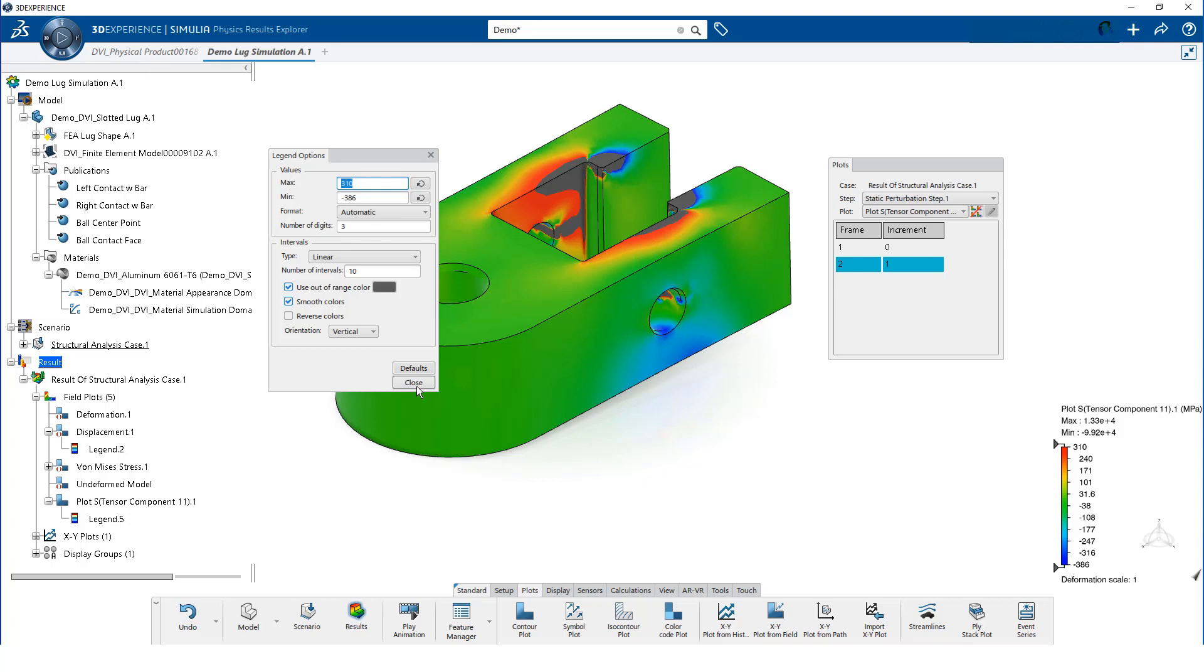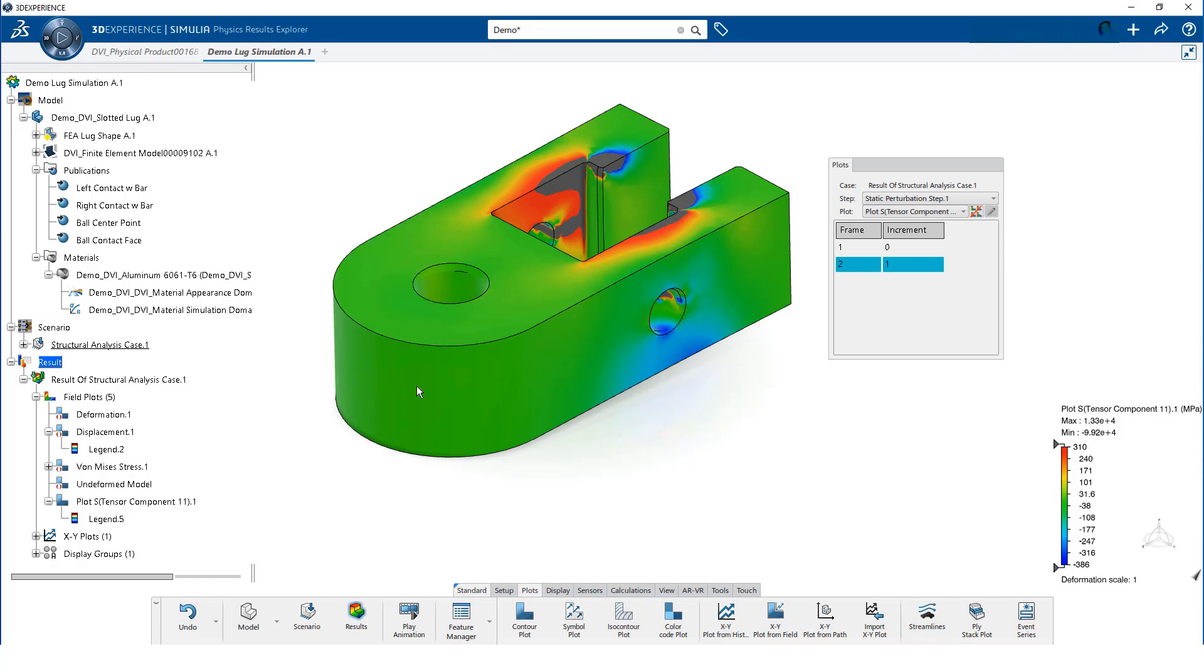We can now clearly see that a significant region of the lug has a tensile stress greater than the yield strength.